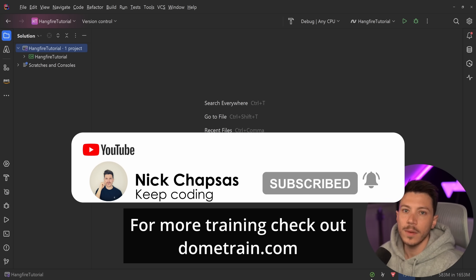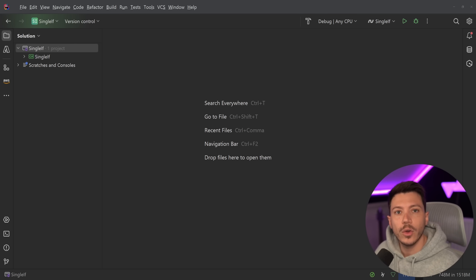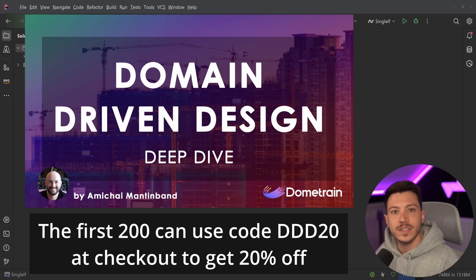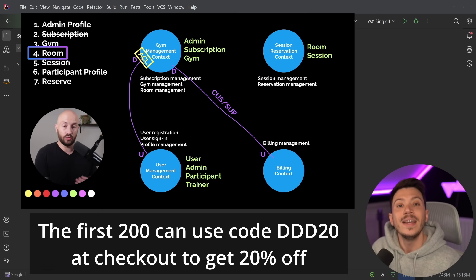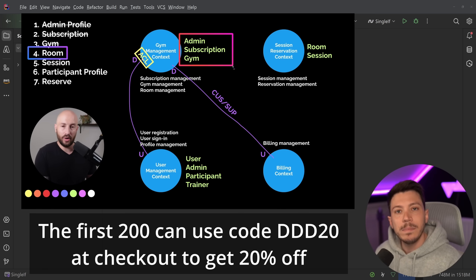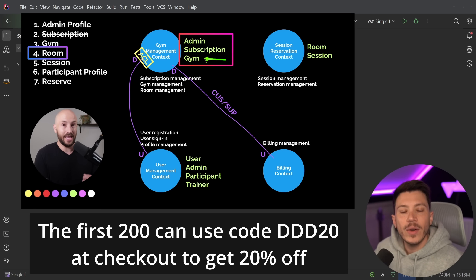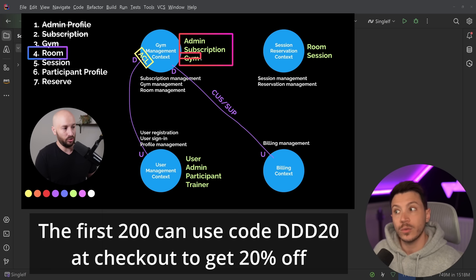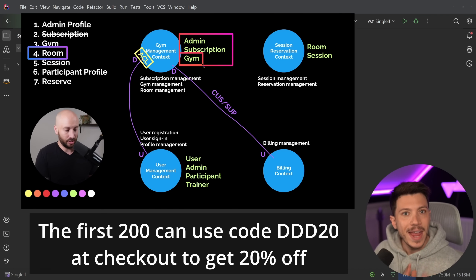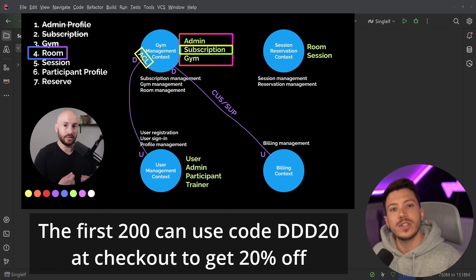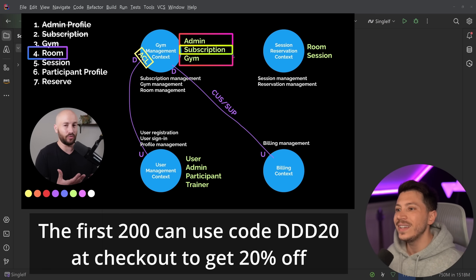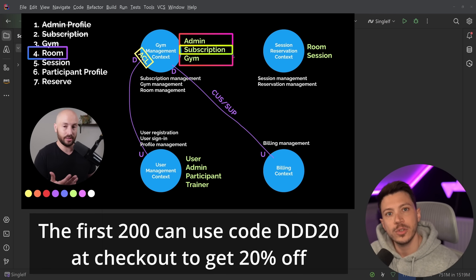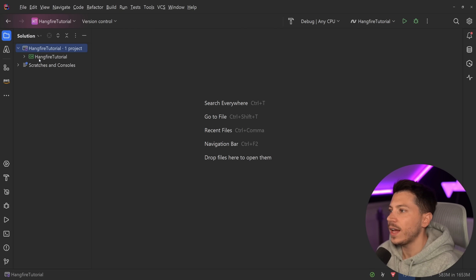Check out my courses on dometrain.com. We just launched a brand new course called Deep Dive in Domain Driven Design, a follow-up to the existing Getting Started with Domain Driven Design by Amichai Mantelman. In this second course, Amichai goes beyond what he built in the first course and builds a more complete system using DDD. To celebrate the launch, the first 200 of you can use discount code DDD20 to get 20% off.